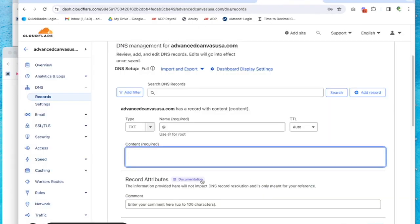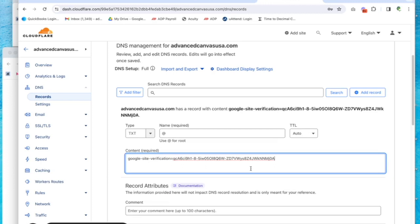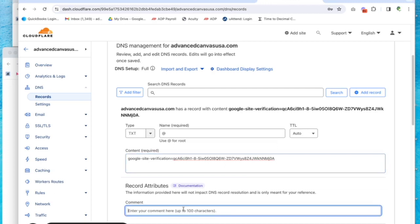We'll come back over here and paste that in. Then I'm going to put a comment—not all registrars let you do this, but Cloudflare does. This is for my Google Postmaster verification. Then click on the blue save button.